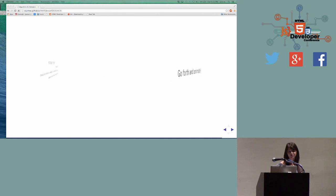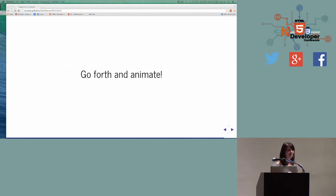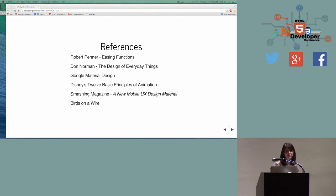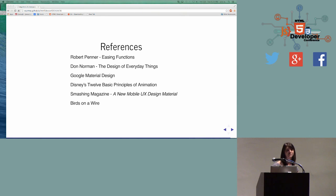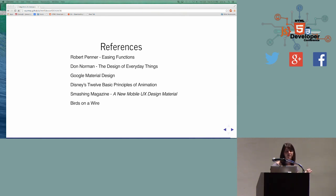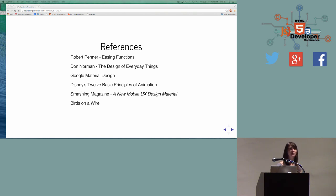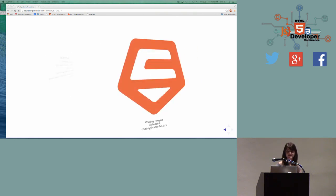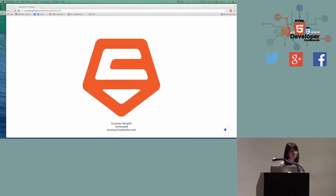I blew through that really fast. Go forth and animate. These slides will be up and there's a bunch of references to read up on some of this stuff. The Disney's 12 Basic Principles of Animation - if you're a developer that's interested in animation, this is a fantastic read and pretty fun. And if you're a designer, I would highly recommend playing around with CSS and some of the simpler JavaScript functions to see how you can add some animation to your user interfaces. And that's my fastest presentation ever.